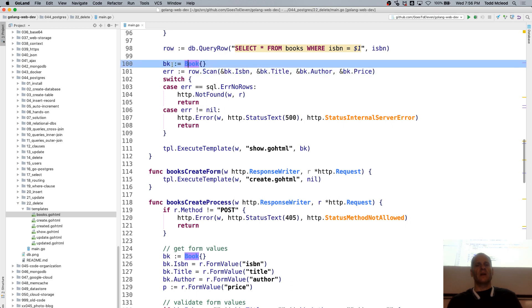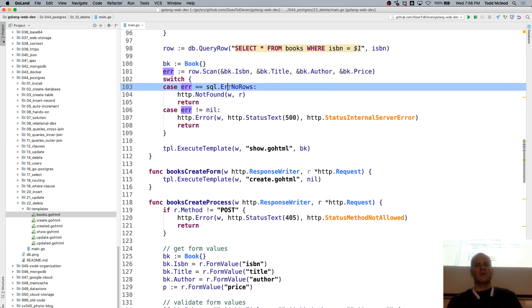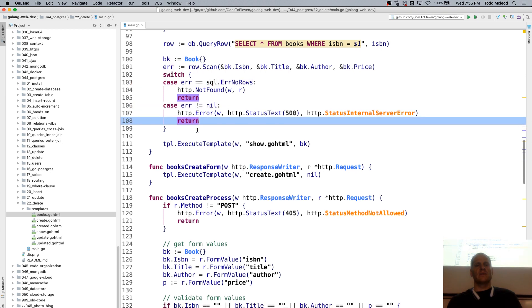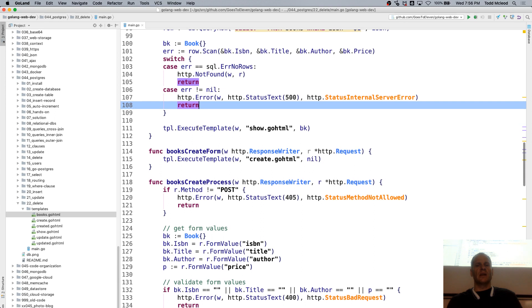So we're just creating a book and dropping the values into the book. But if there's no rows, or if there's an error, we're getting out. It's kind of a cool way to do it. And then showing that book.